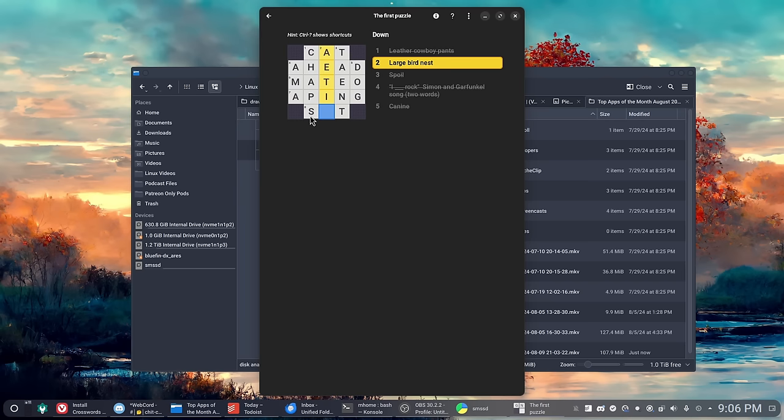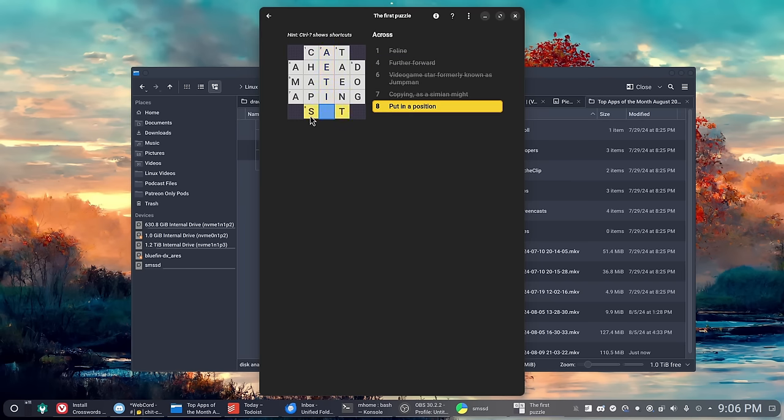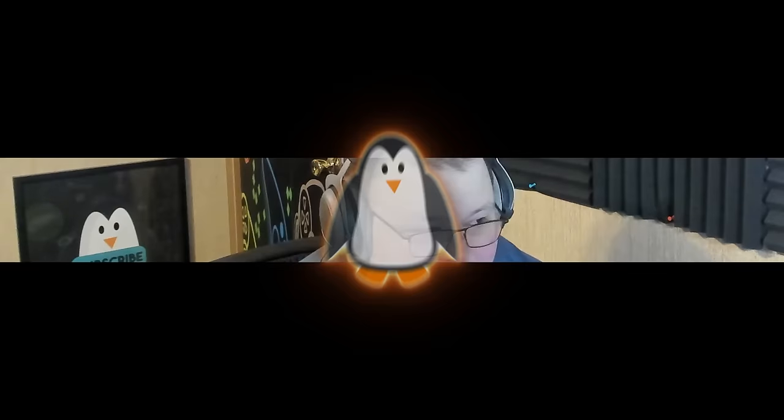But the moment a crossword opens up, I lose all of my vocabulary. It's all gone. I have no words whatsoever. I've tried them many times in the past but I'm just not any good at them. So this app is probably not for me, but if you're into crosswords and you want to do them on your computer, this might help you out.